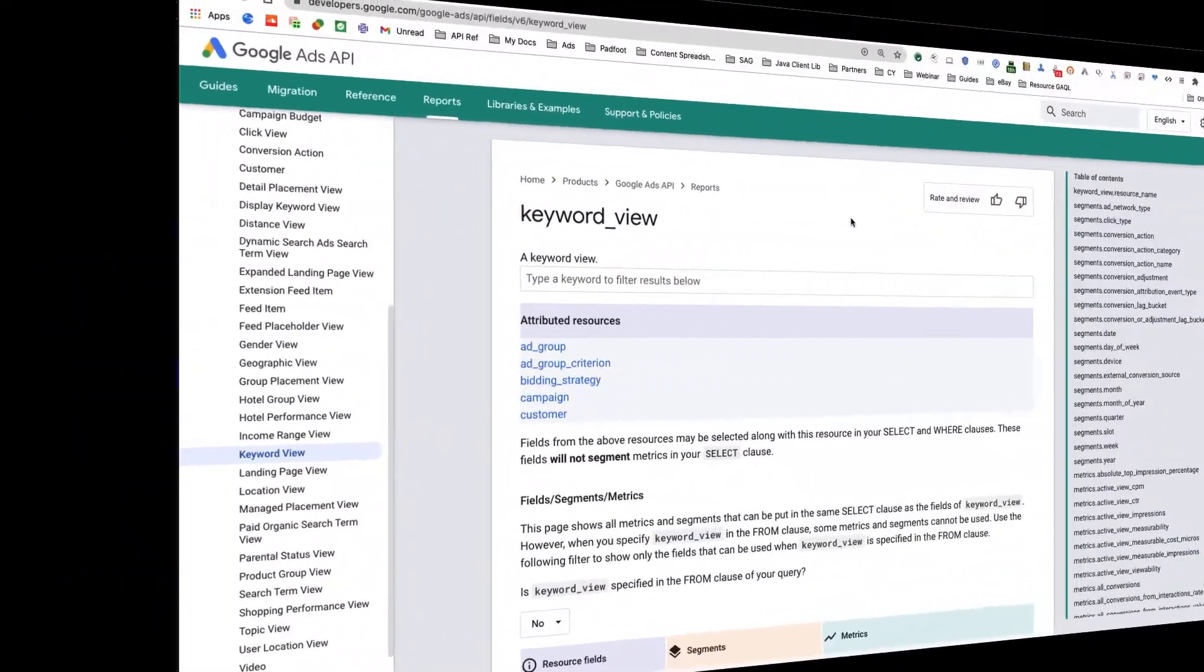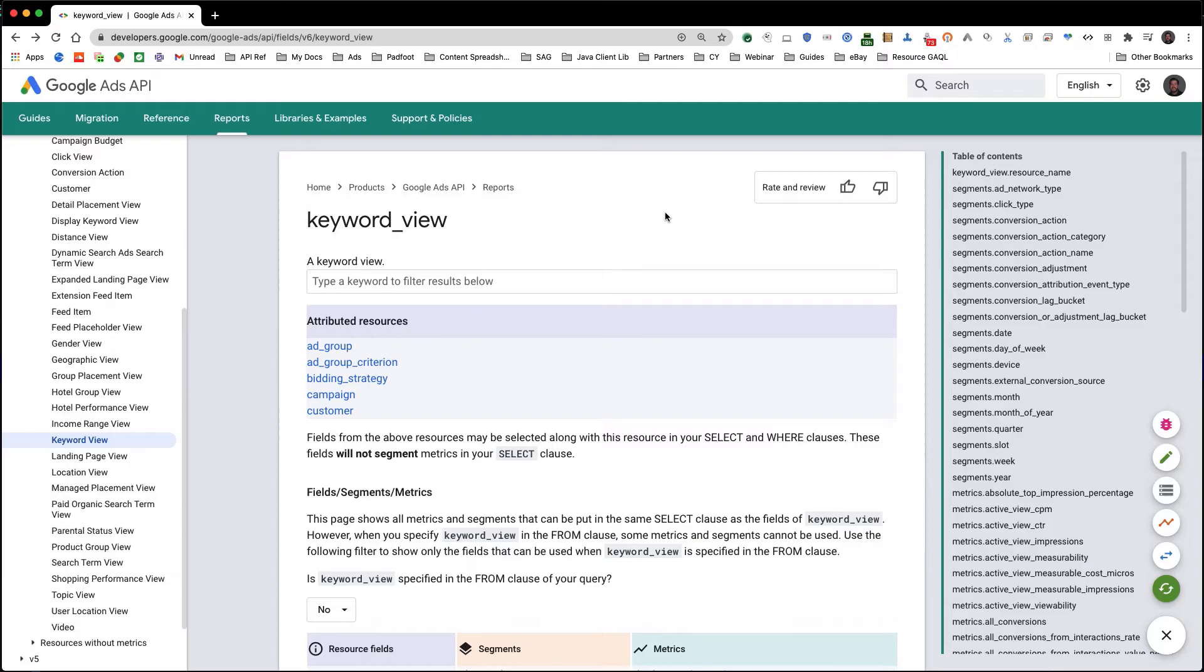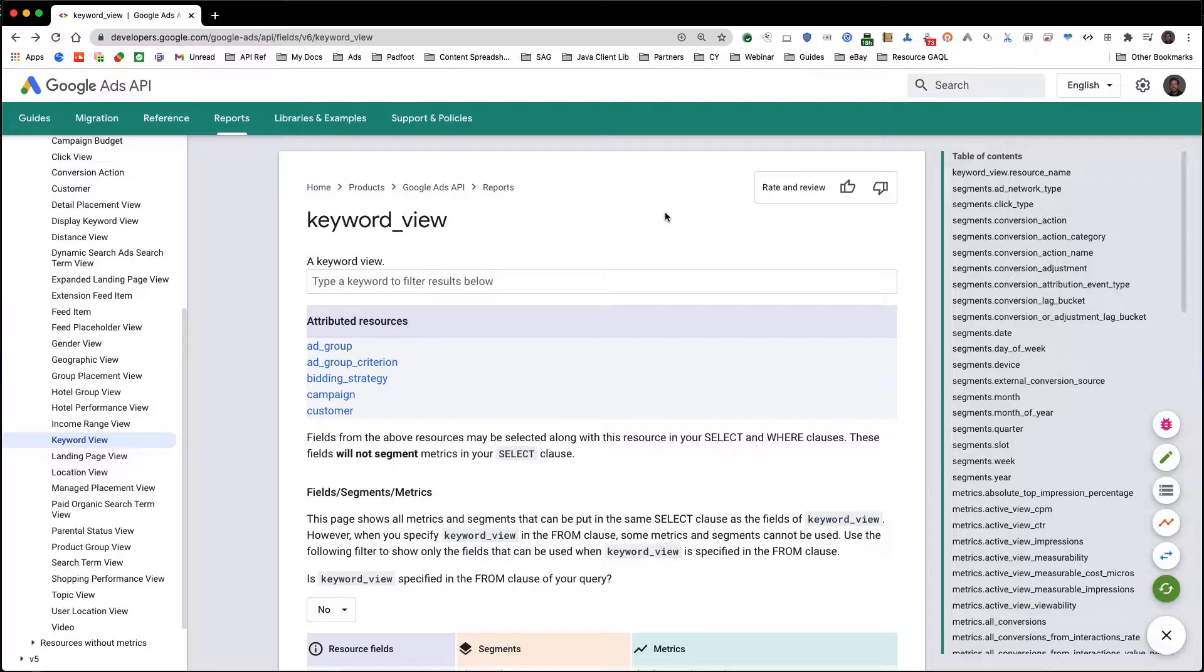Next, we'll create our query string using the Google Ads Query Language, or GAQL. Because we're looking at keyword stats, we'll use one of the built-in views, keyword view.